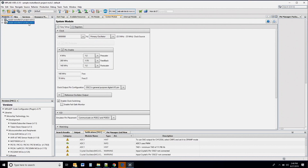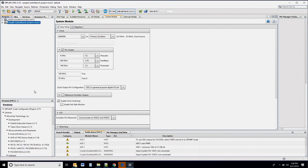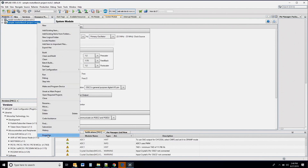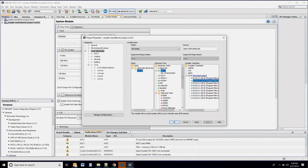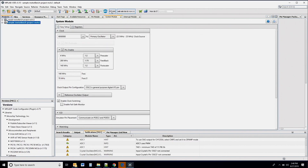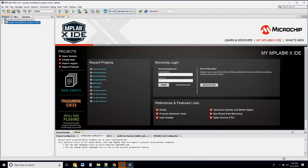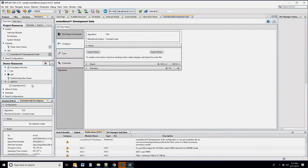Right-click on the project and set this project as the main project. Before you proceed any further, right-click on the project and configure the project properties. Select the XC16 compiler and the debugger connected to your MCLv2 board. Now, launch the MCC to open the MotorBench tool. If the MotorBench composer view doesn't show up, double-click on the MotorBench Development Suite from the device resources to add it to your project resources.